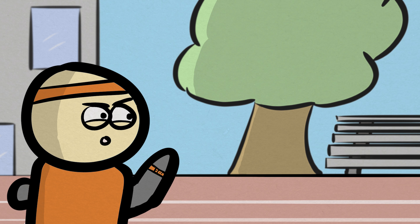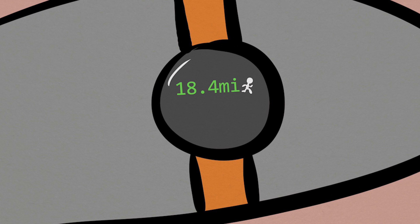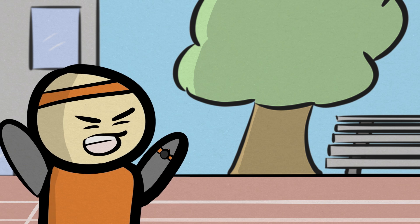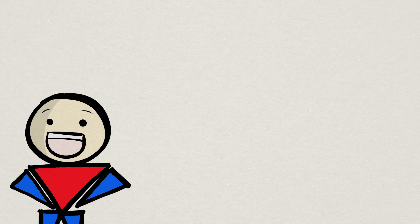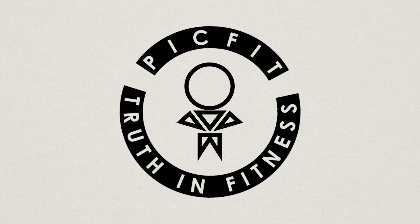Okay, here we go. You ran 18.4 miles and burned negative 204 calories. You stupid piece of...